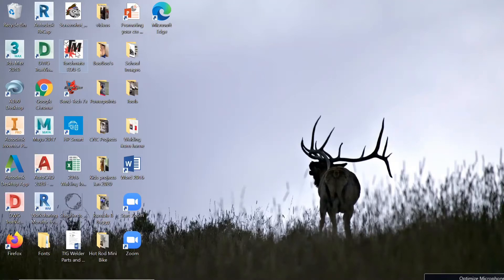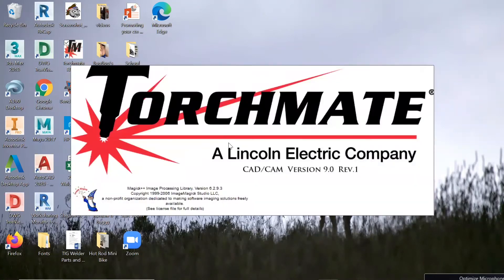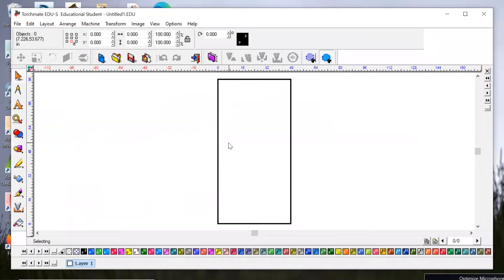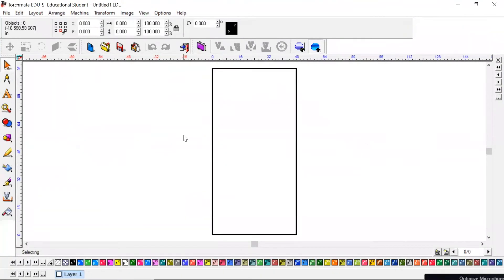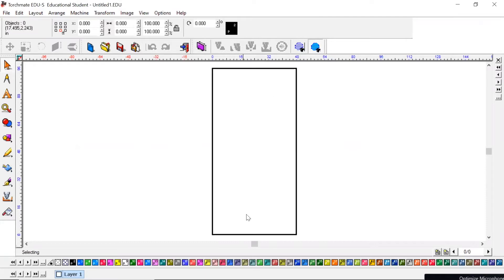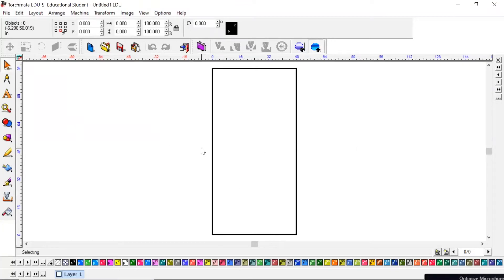Once you've done that, you should be able to come in and open up your Torchmate application. All right, now when you open this CAD up for the very first time, it may show this rectangle standing up hot dog style, but it also may show it horizontally landscape style.